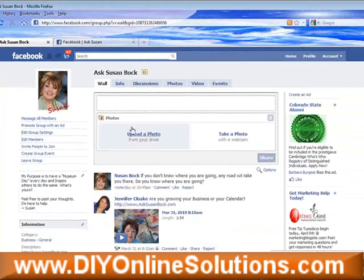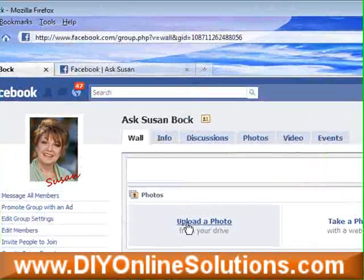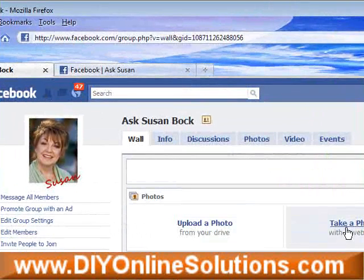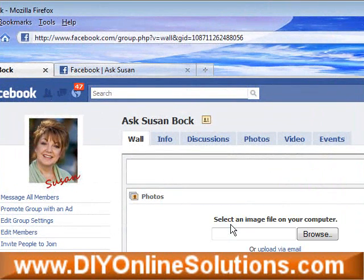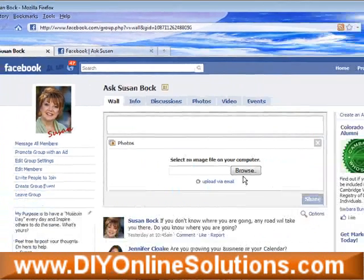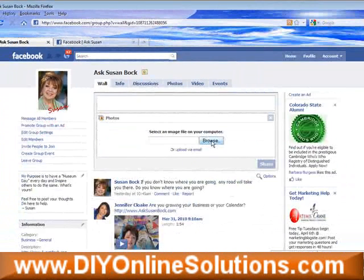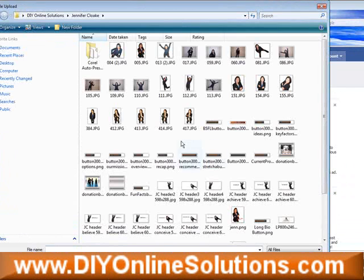It's going to give you a choice of uploading a photo or taking a photo right now on your webcam. You want to choose upload, and you'll be able to browse and select the picture you want.